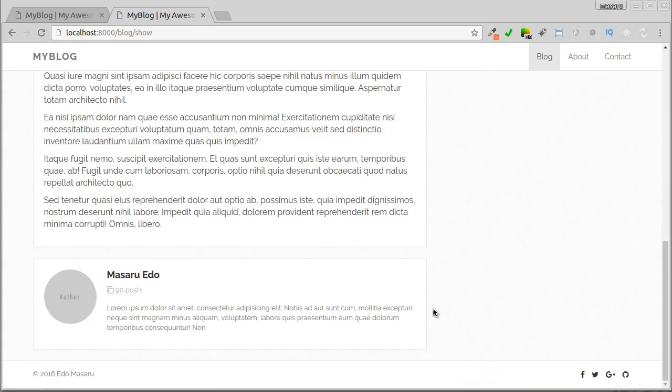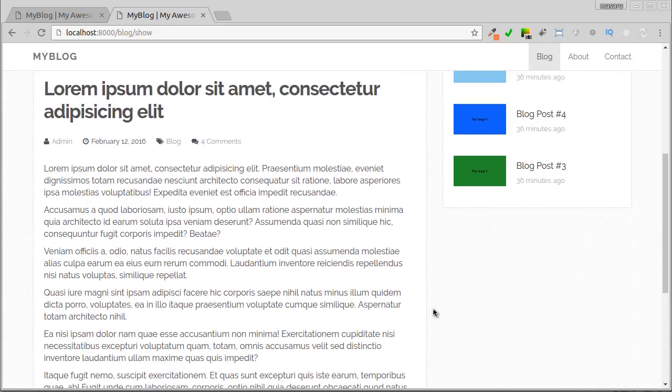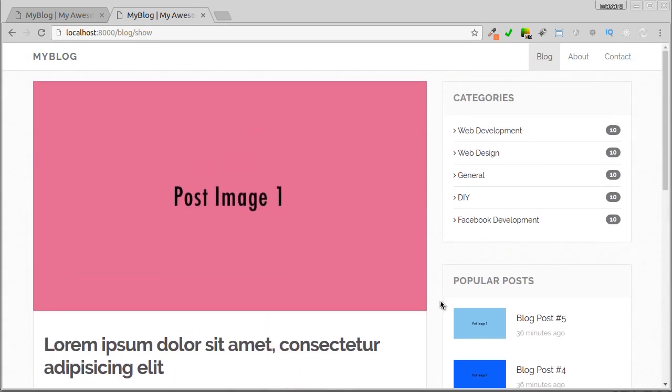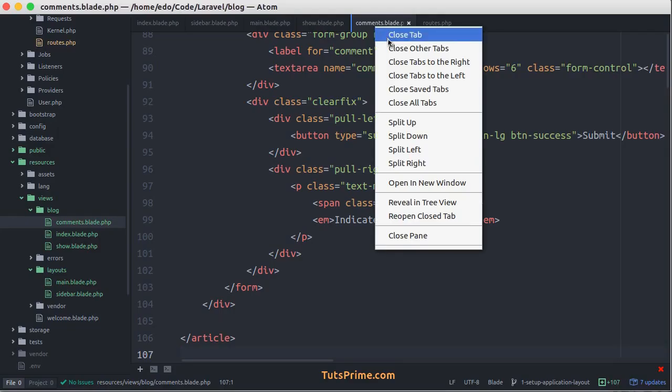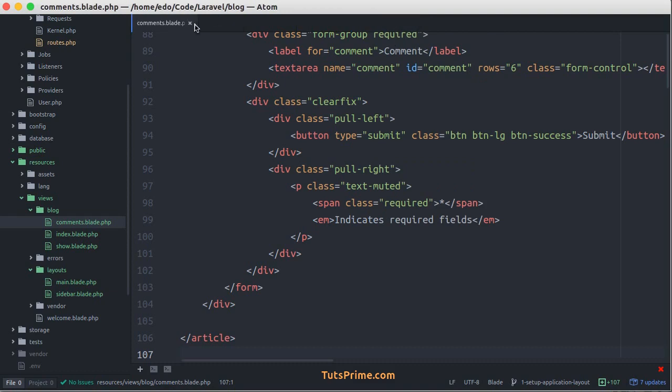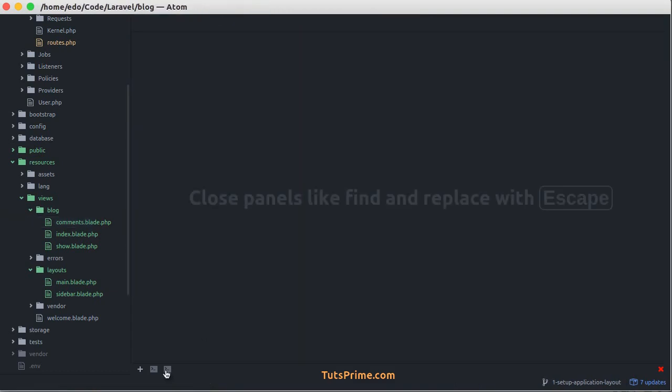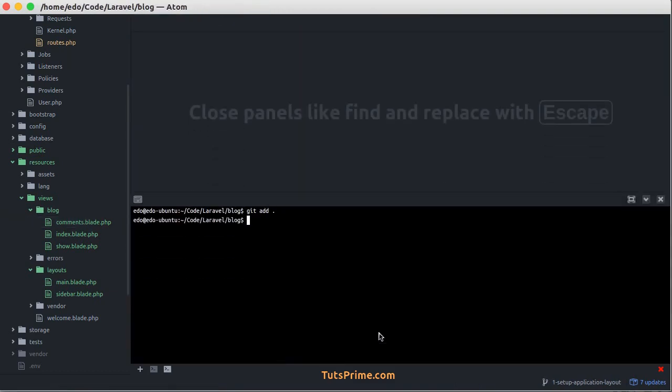Okay, I think our application layout is good. In the next video, we'll change the static content with real data from database. And here I'll save all file changes to the git repository.